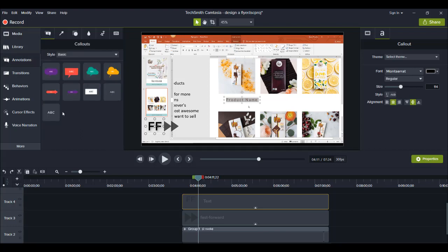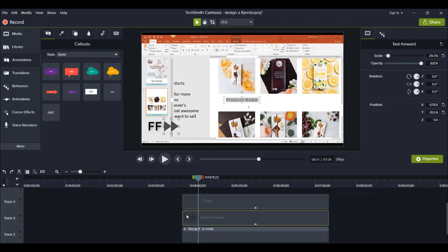And then the FF here, that's just text that I dragged from the annotations. I just grabbed this one or the ABC, drag it down, do two capital F's, left the color black.